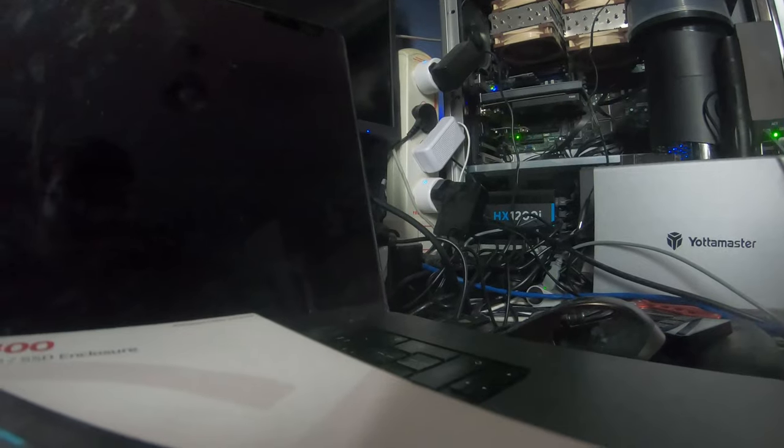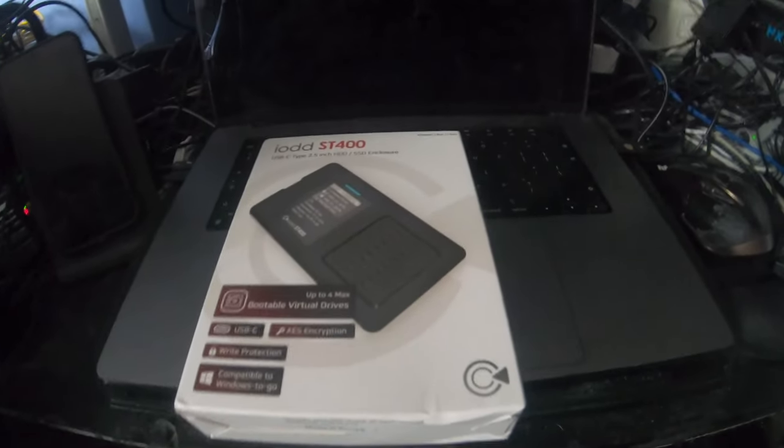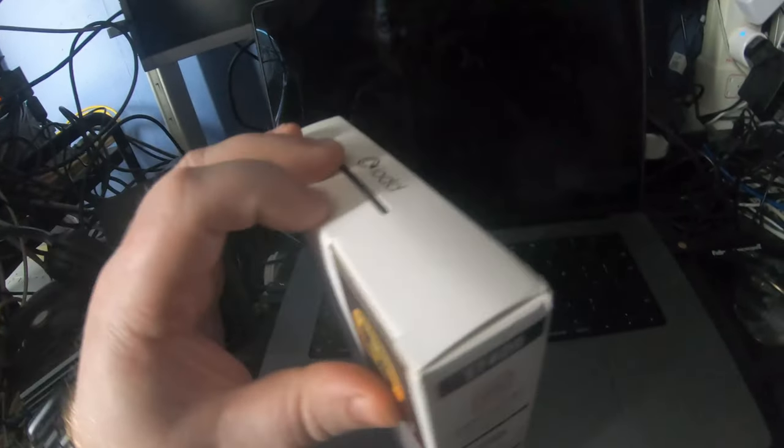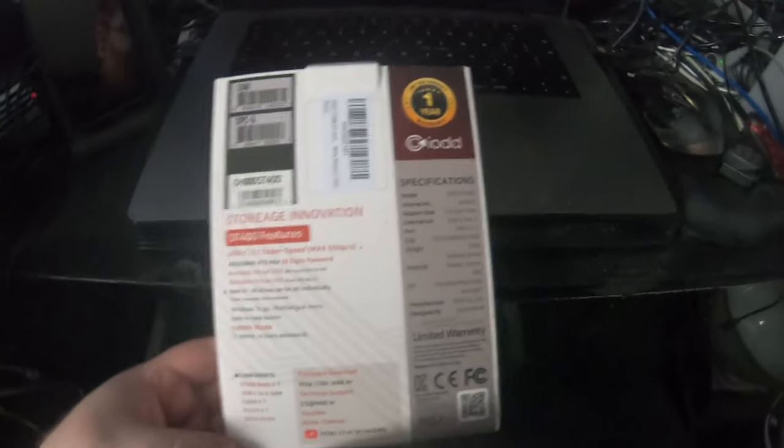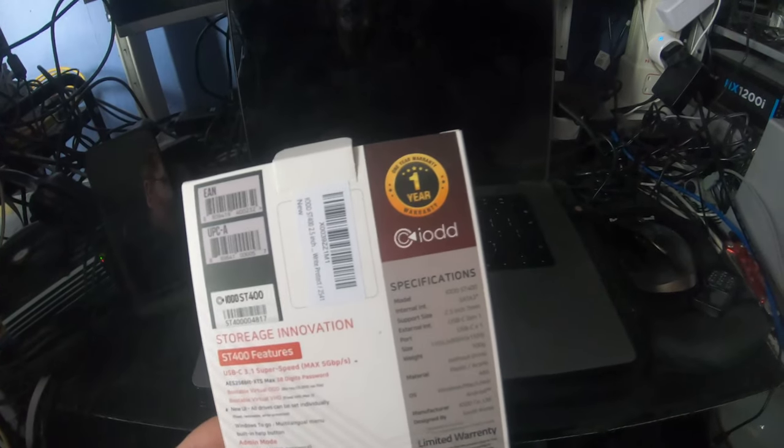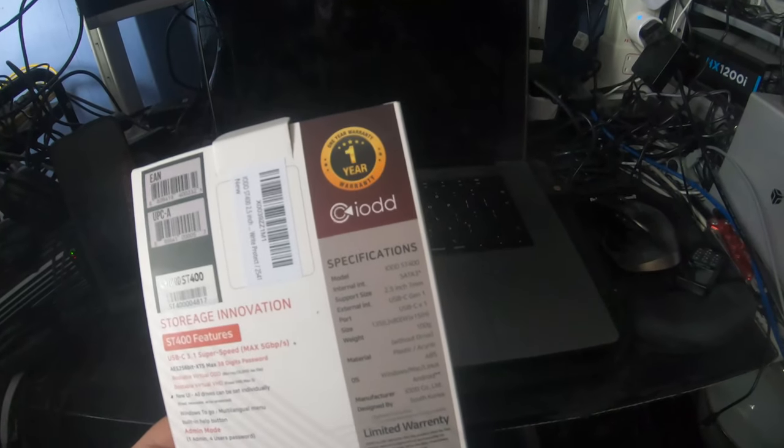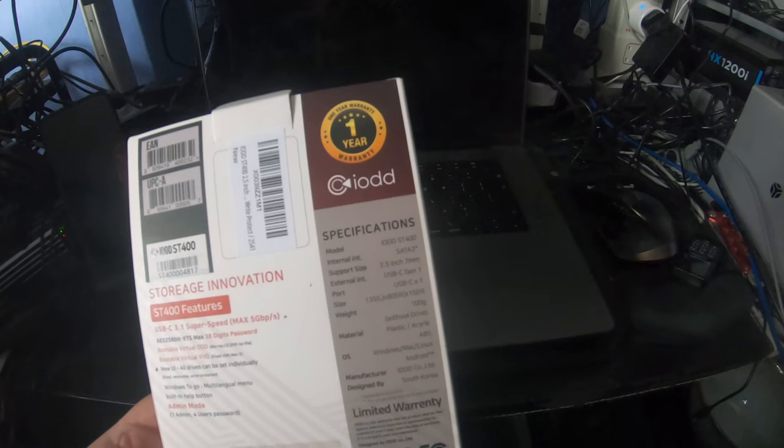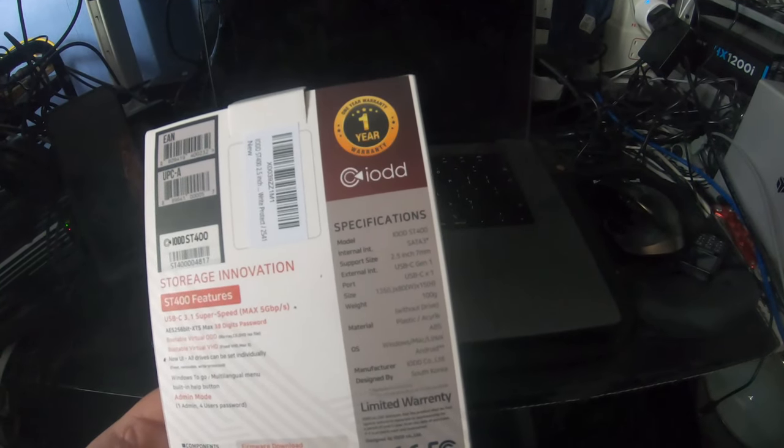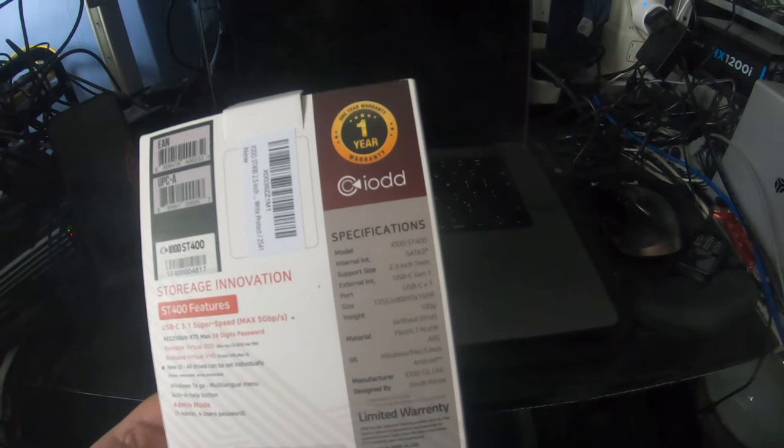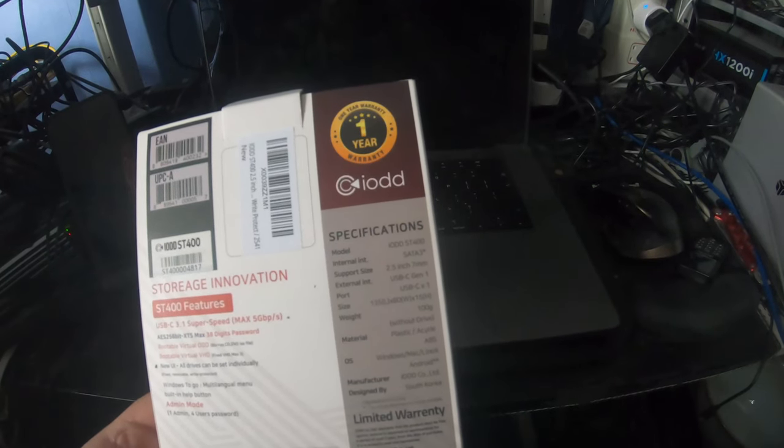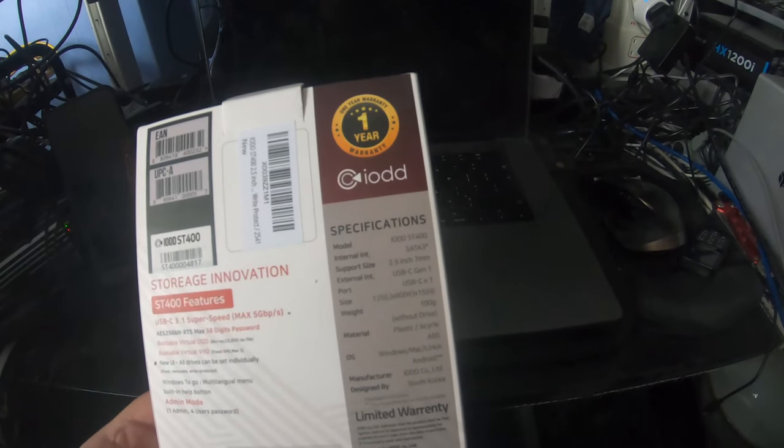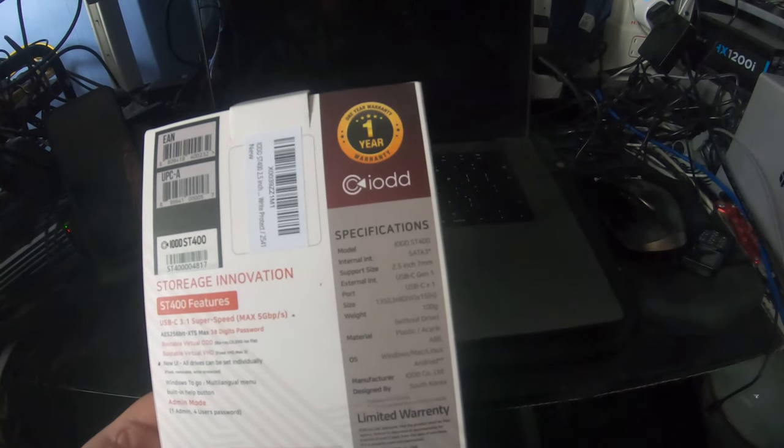Now this is where the ST400 comes in. This literally arrived in the post two minutes ago, so let's see what's in here. This is the ST400, it's a SATA 3 SSD which is not included, which I'll go with you in a bit. It's a USB-C Gen 1 port.